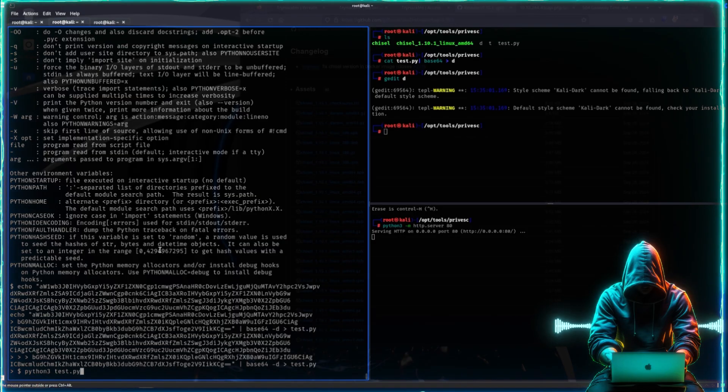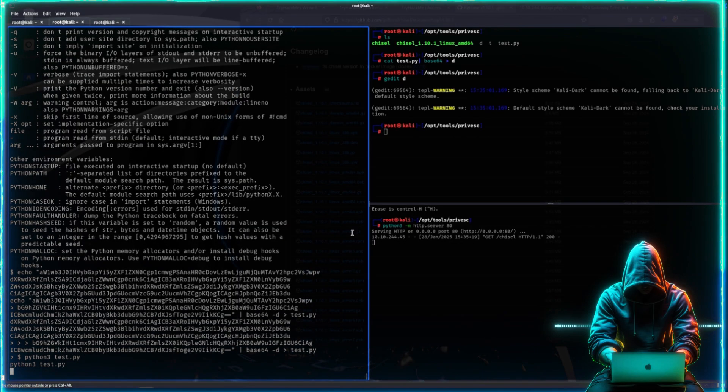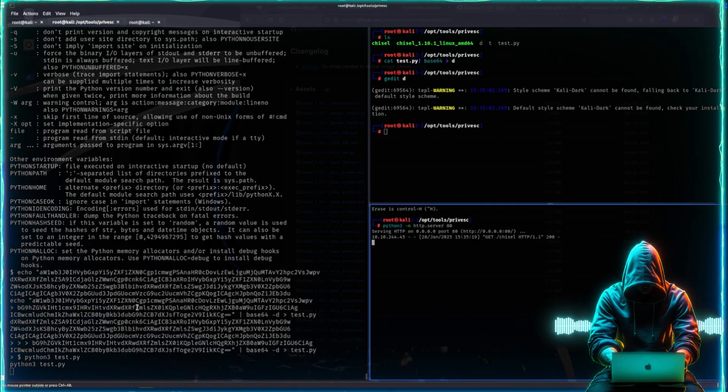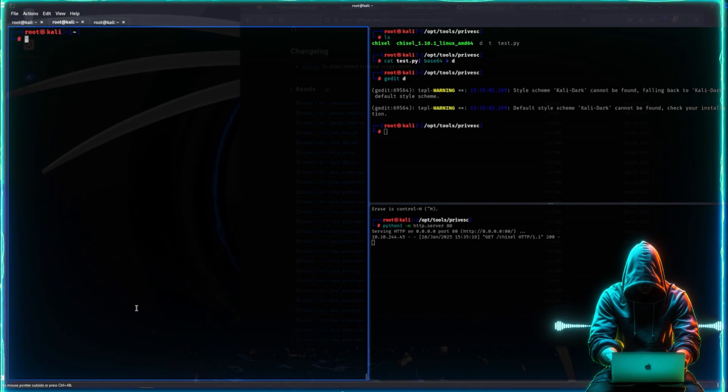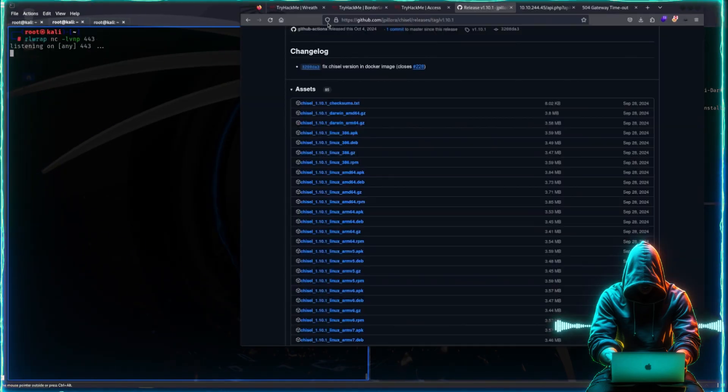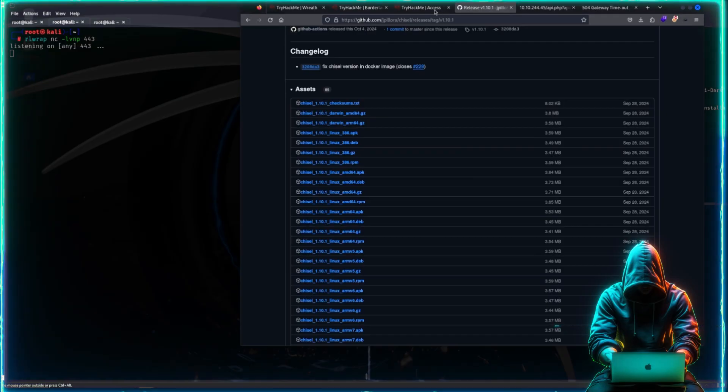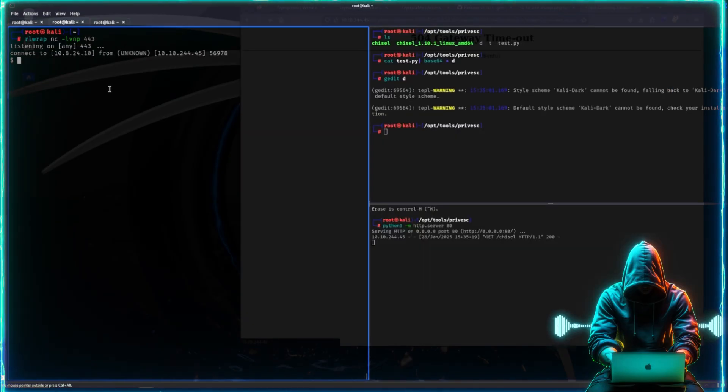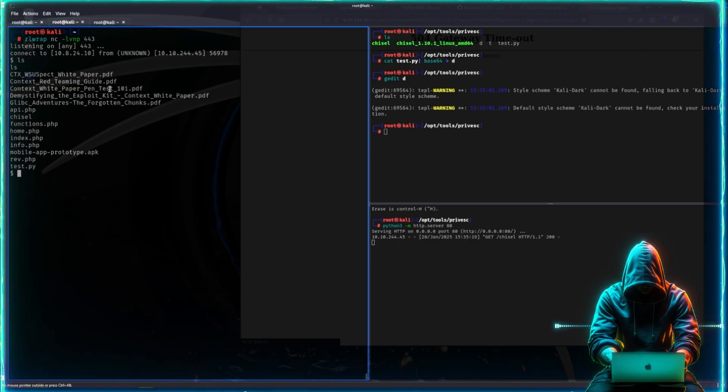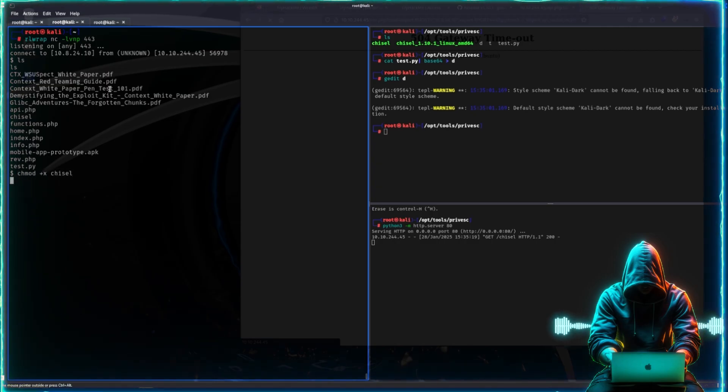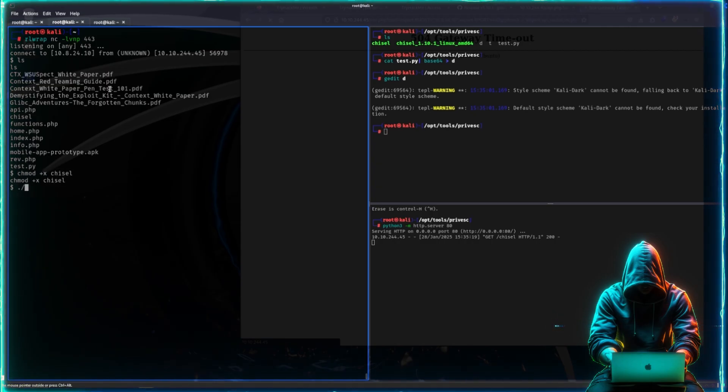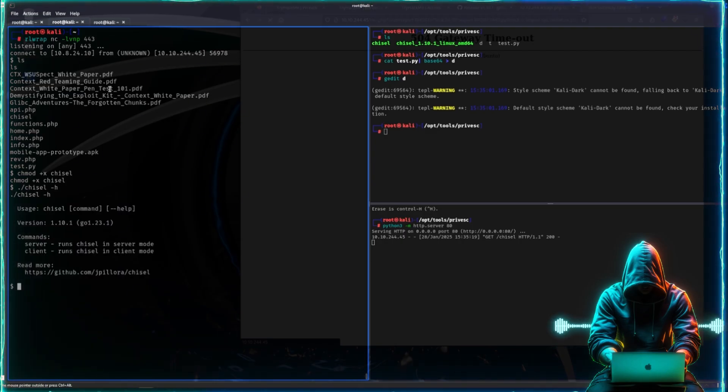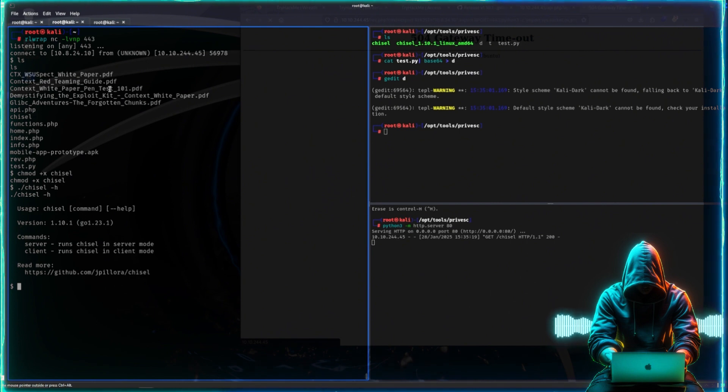You see that it grabbed the file. Awesome. I'll kill the shell and then I will re-execute it, get a new shell. I will make chisel executable and then I will see that it's there. Excellent, we got this binary up and running, and that's what we wanted.